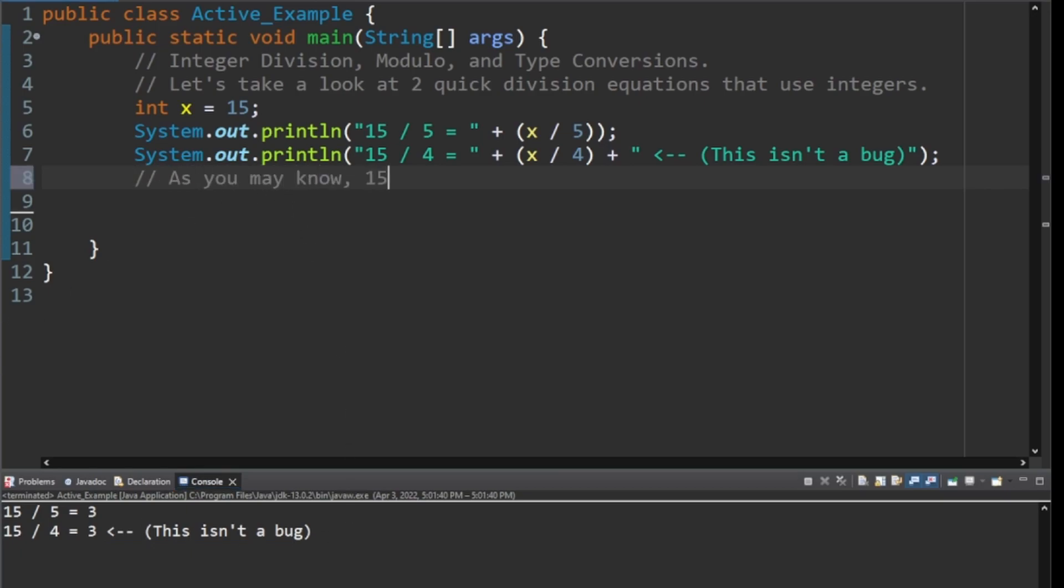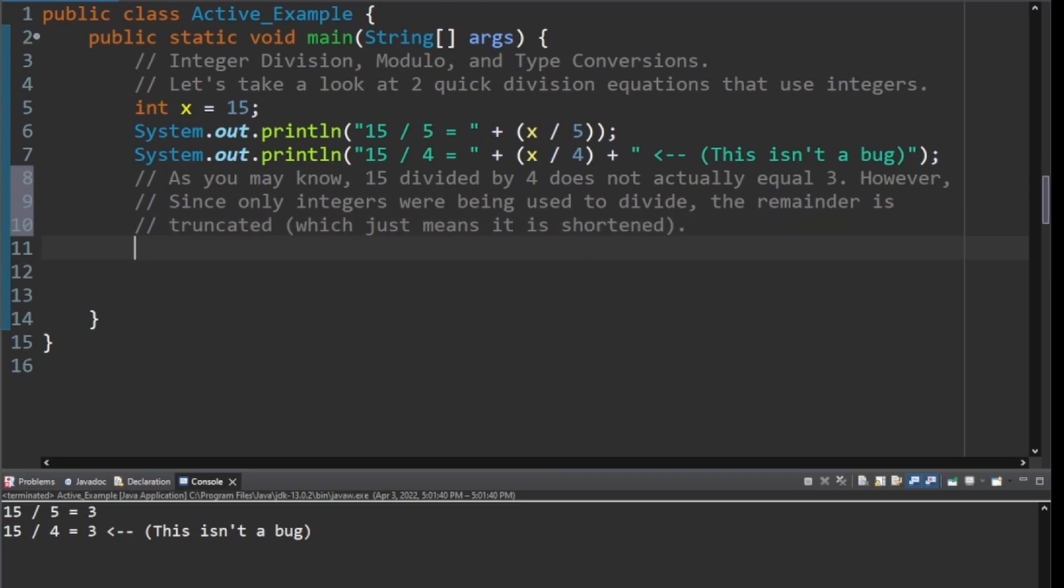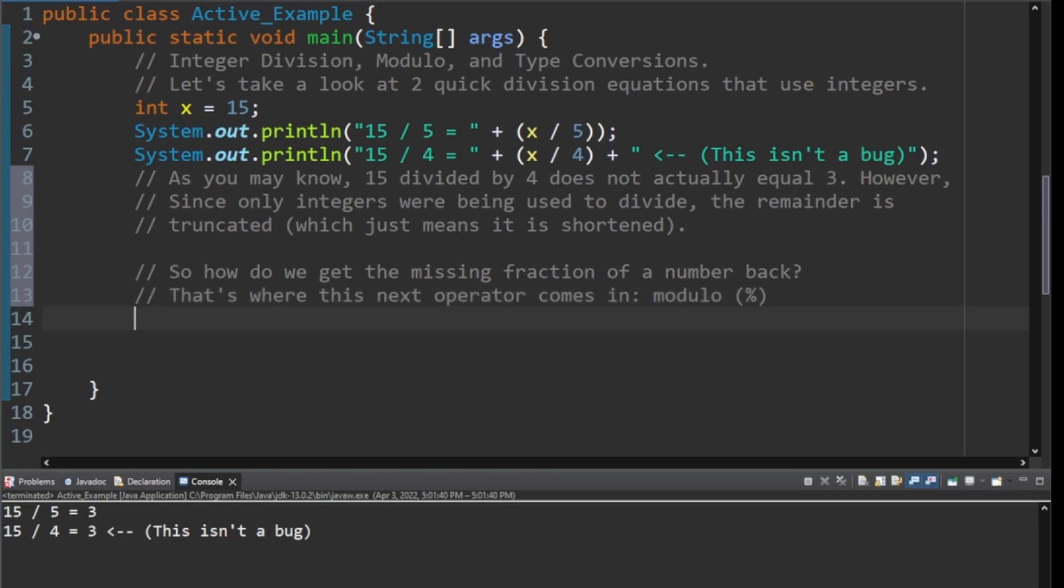As you may know, what we just said is true. 15 divided by 4 does not equal 3, but because only integers were used, the end of it was truncated, which just means they got rid of the decimal point and the numbers after the decimal and they just gave you that first whole number. So how do we get the missing fraction part back? How do we get that missing decimal point? That's where actually the modulo comes in.